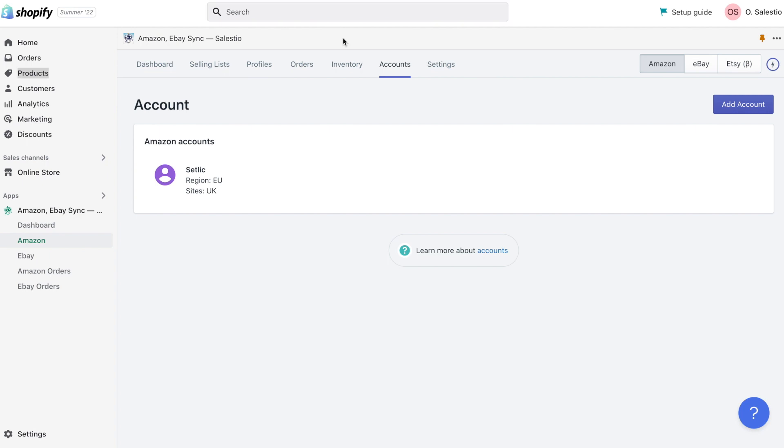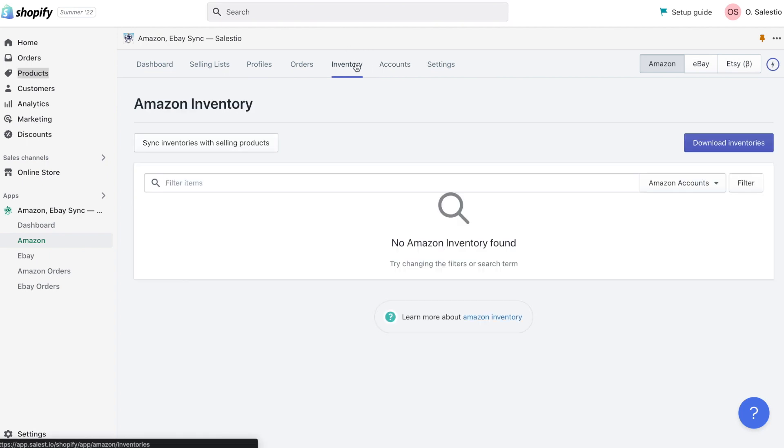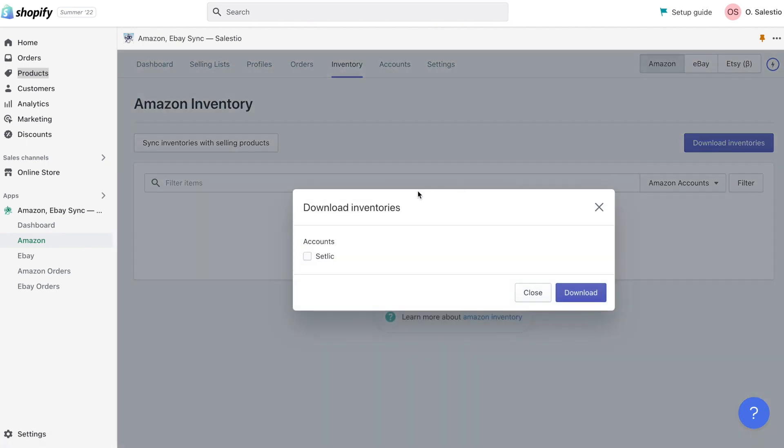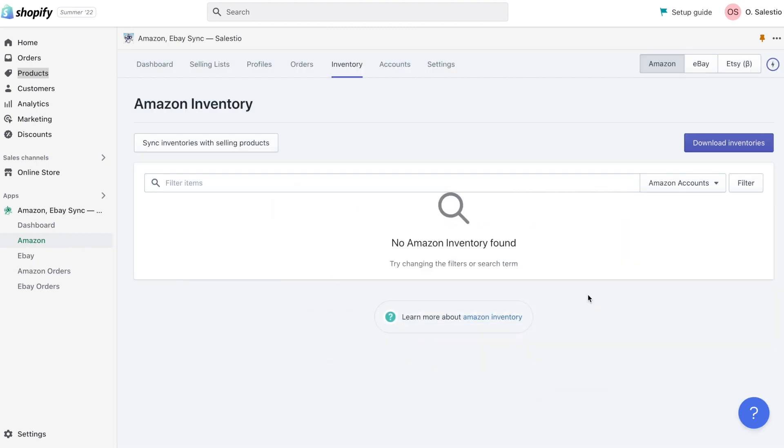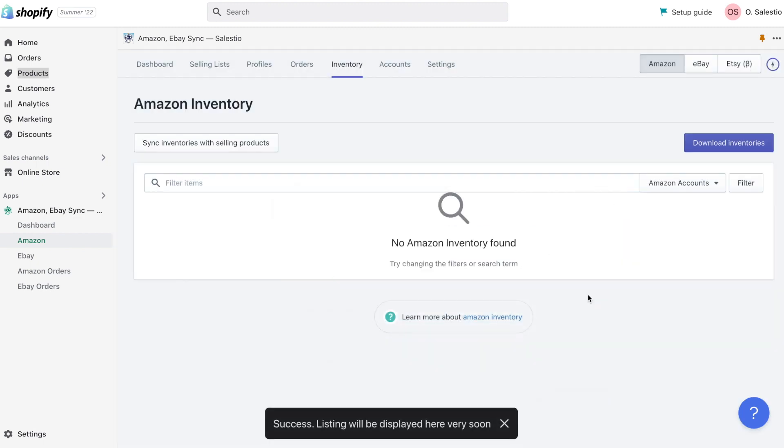As soon as you add the account, you can request an inventory report for it. This reports a list of all your Amazon listings with a current quantity, price, and status.